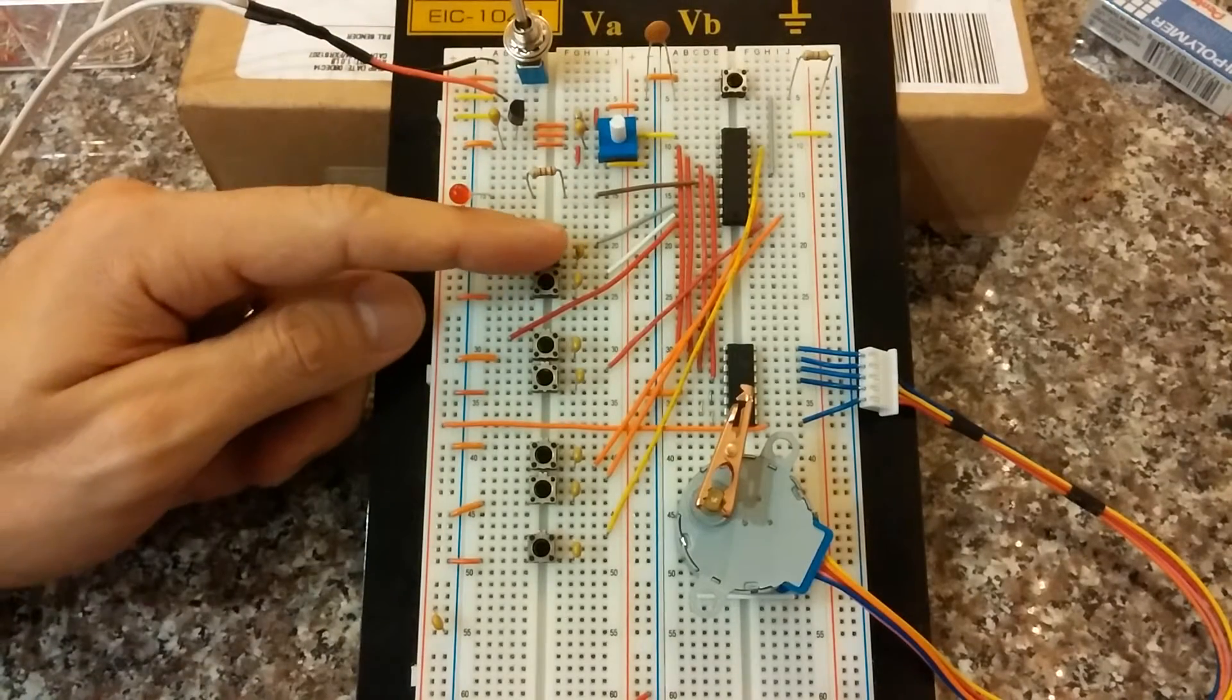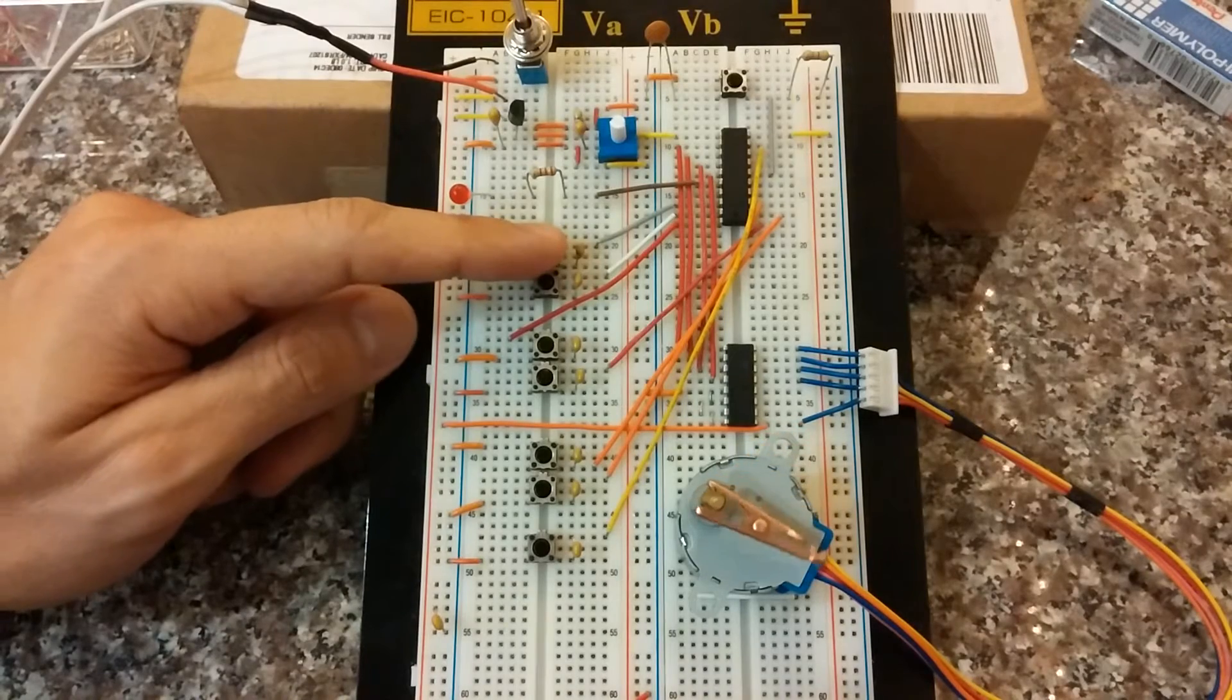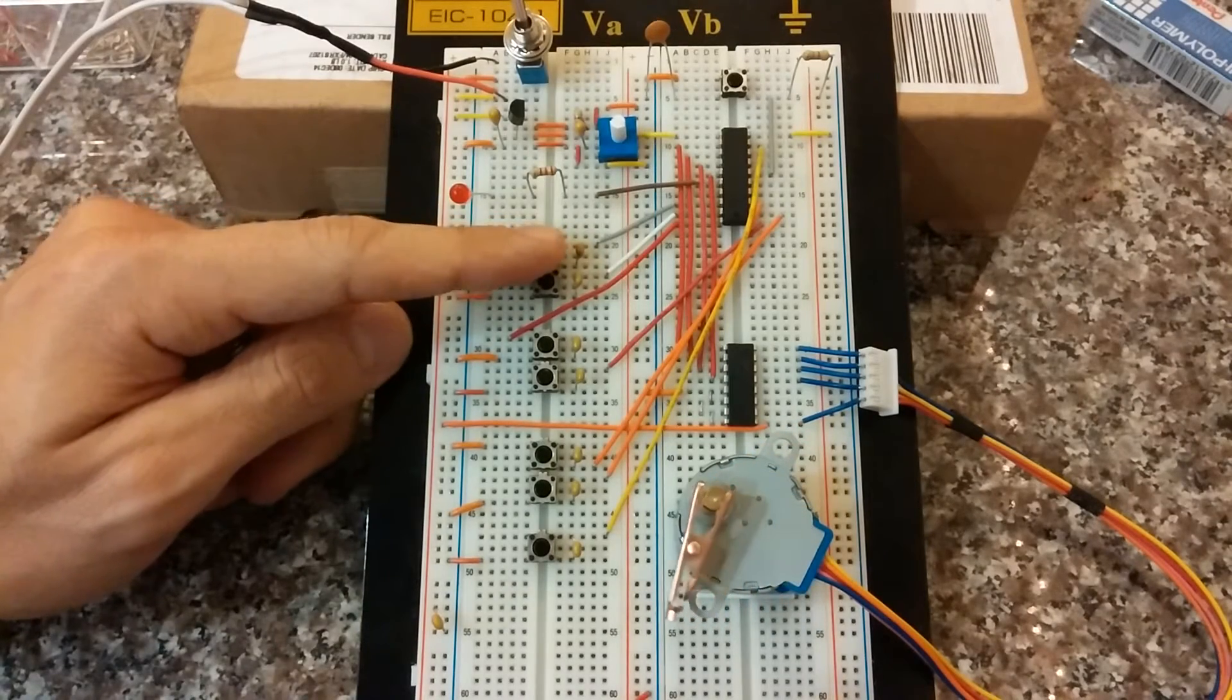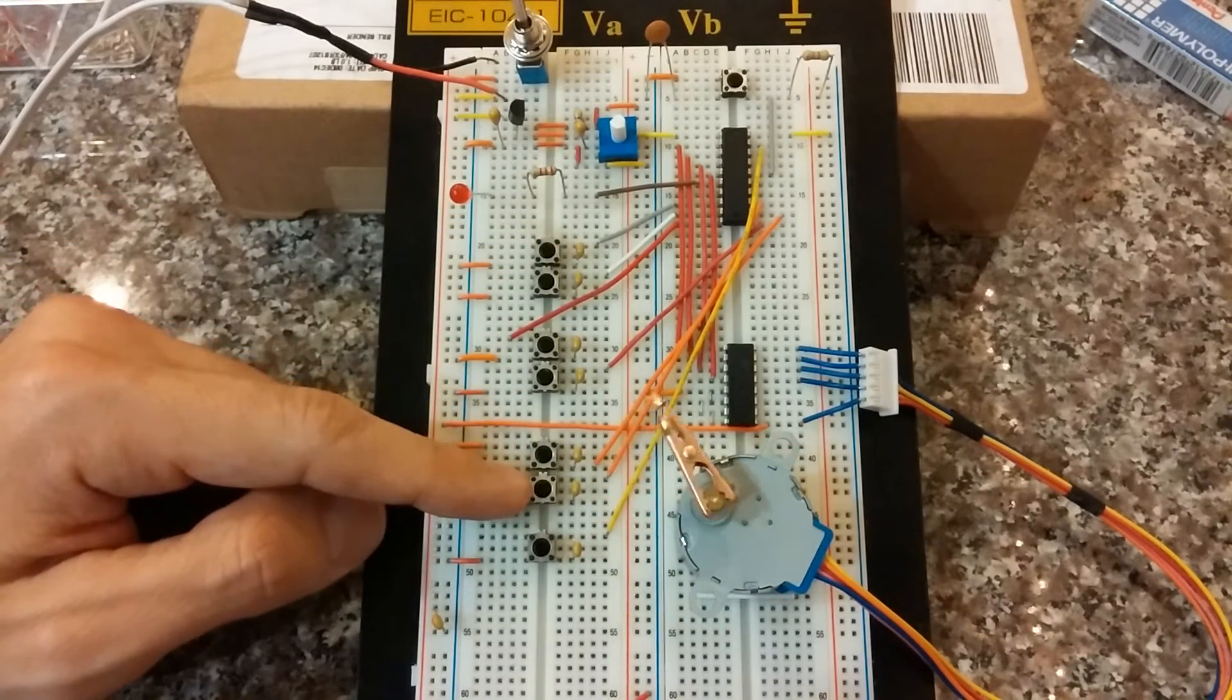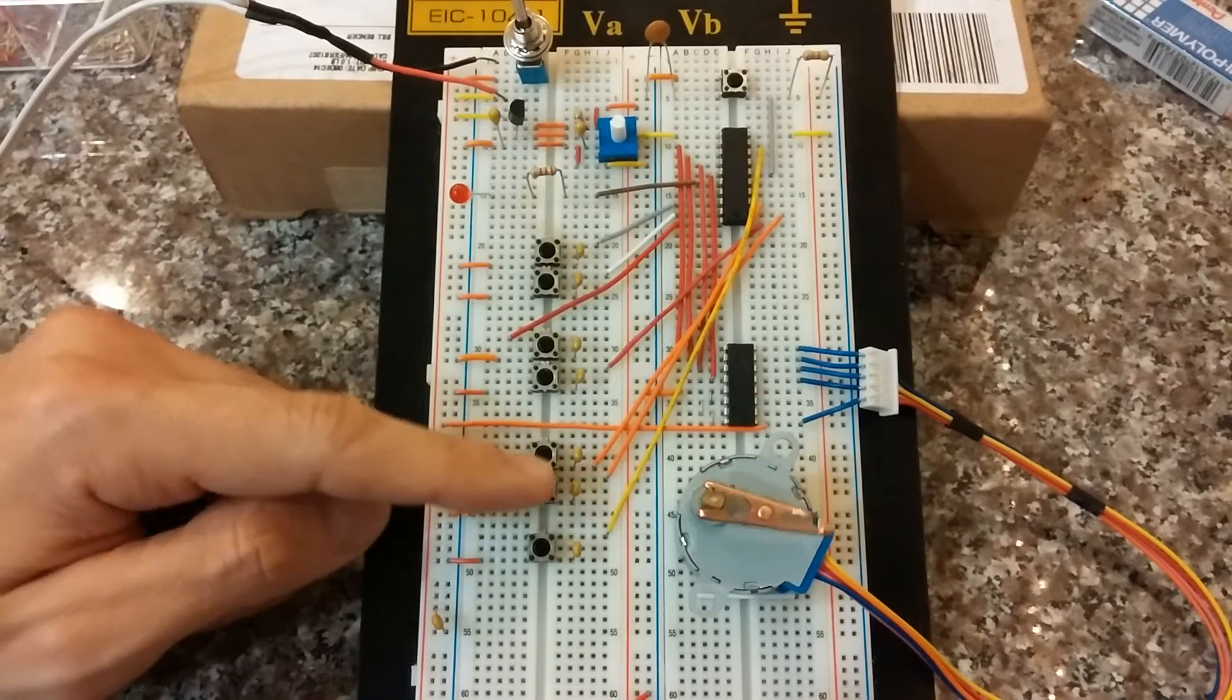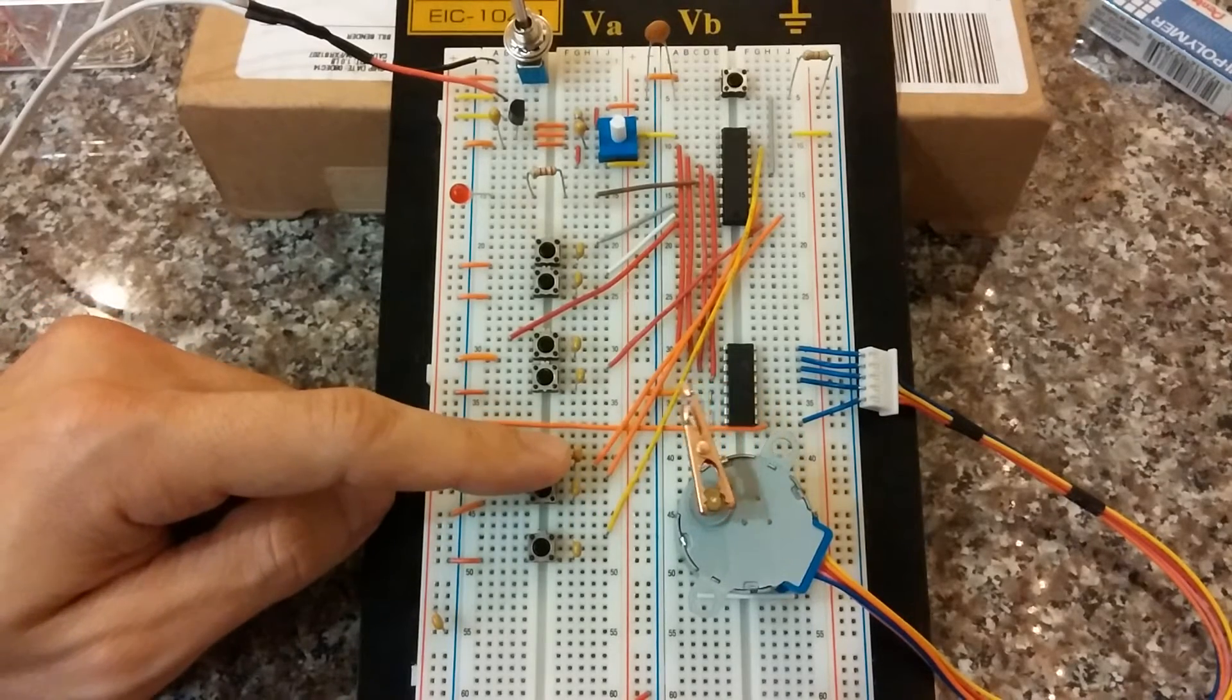This button turns the motor on and off. Off, on. These two buttons control the direction of the motor. This one's counterclockwise. This one's clockwise.